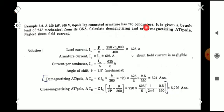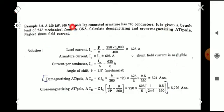Here Z = 720 conductors. Since the current is not directly given, use P/V to find load current: IL = 250,000 / 400 = 625 amperes. Neglecting shunt field current, IA ≈ IL = 625 amperes. For a lap-connected, six-pole machine, A = P = 6, so IC = 625 / 6. With θ = 2.5 degrees mechanical, substituting gives ATD ≈ 521 and ATC ≈ 5729.